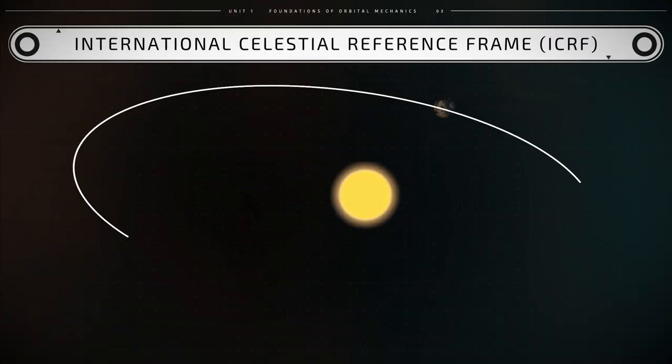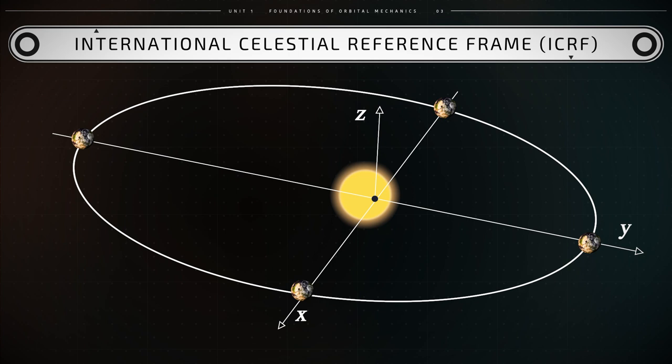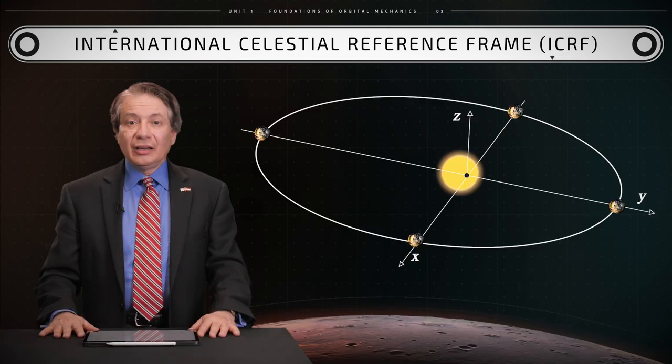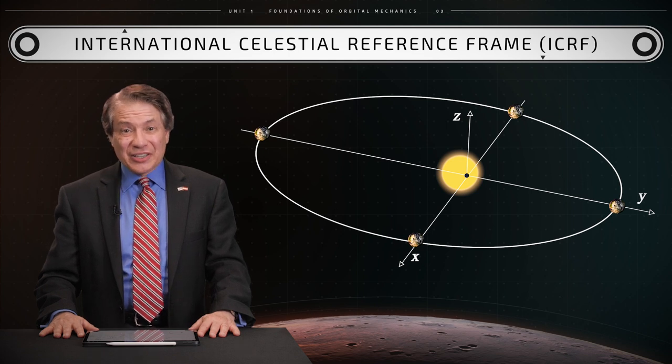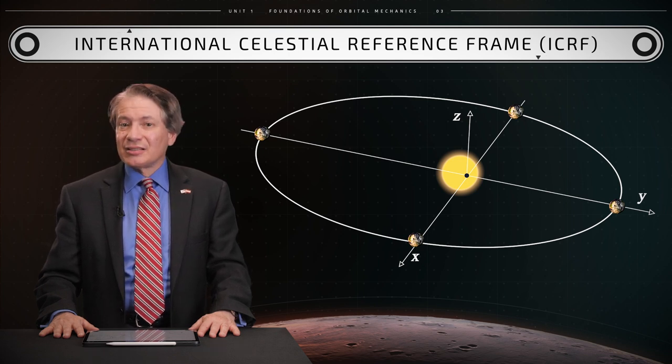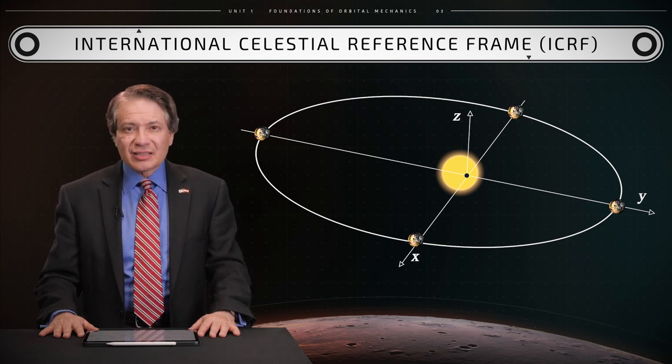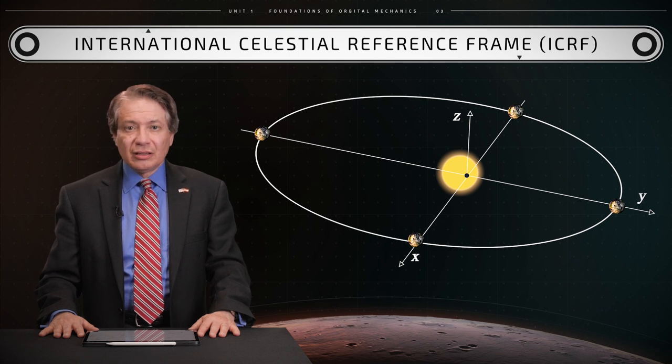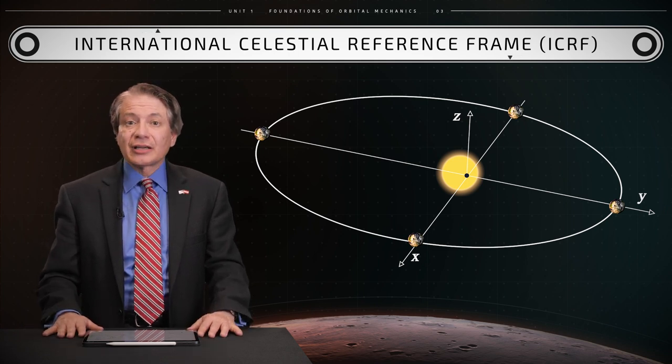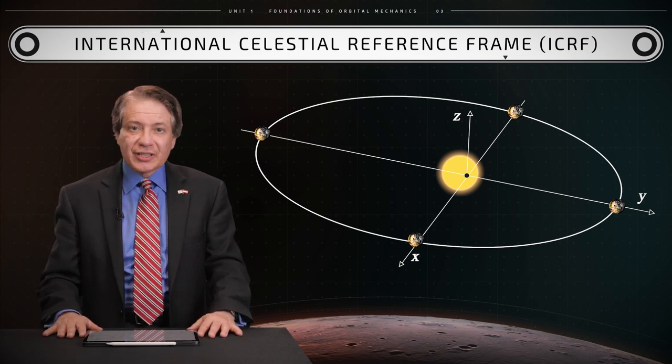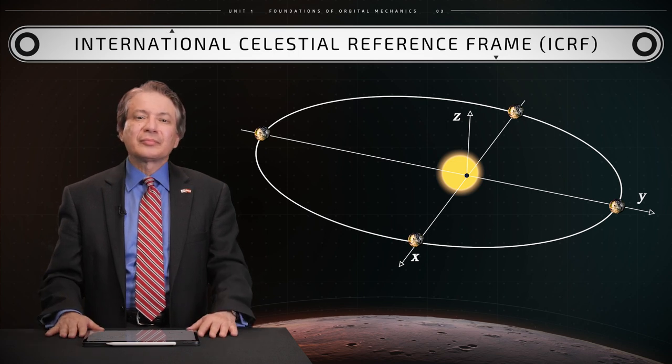In three dimensions, a reference frame is a set of three axes, shall we call them x, y, and z, and these axes are perpendicular to each other. An inertial reference frame is a frame that does not accelerate, hence it does not rotate. It can nonetheless travel at constant velocity or be still.